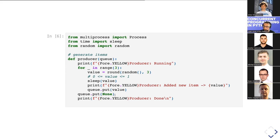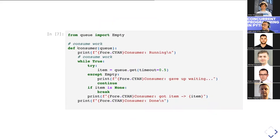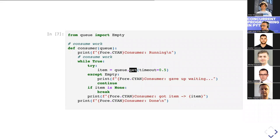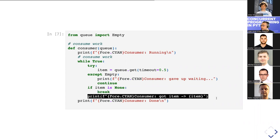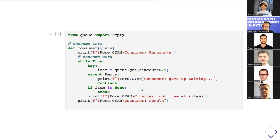The consumer function receives the queue and uses an infinite loop to consume items the producer sends. A timeout is defined for the get operation — if it times out, an Empty exception is raised and the consumer gives up waiting for that item. If an item is received, we check if it's None — signaling the producer is done. Otherwise, we print the received value.